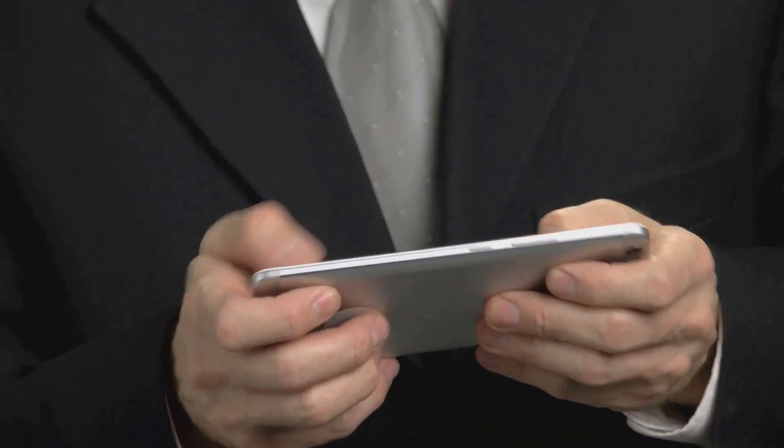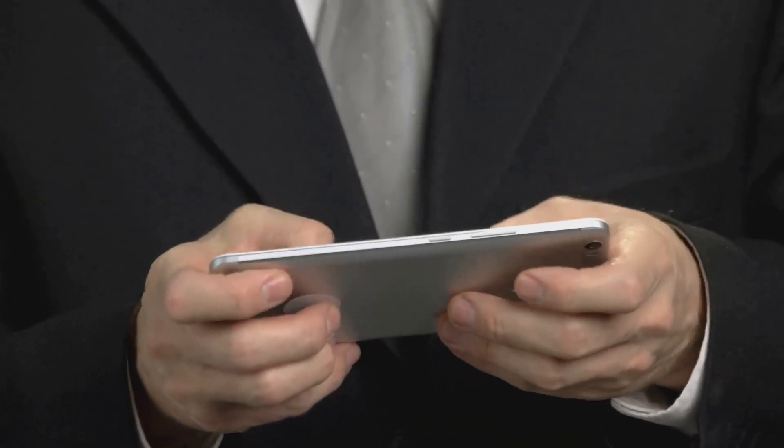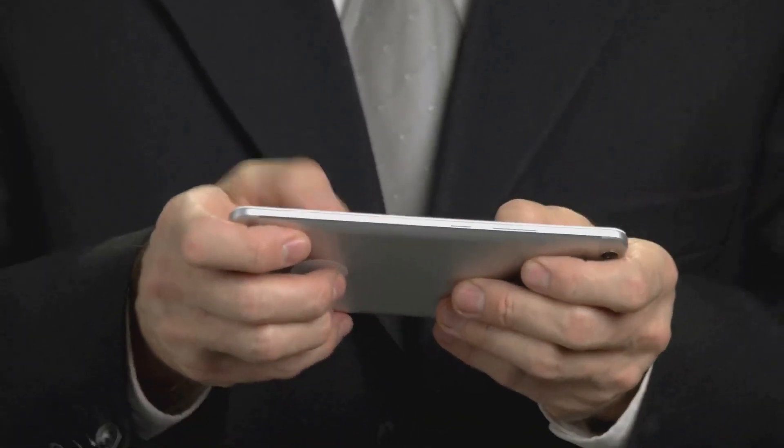Next up, we have Quick Reader. This app gives you access to a vast library of books and offers customizable reading speed settings. It's like having a personal speed reading tutor right in your pocket.